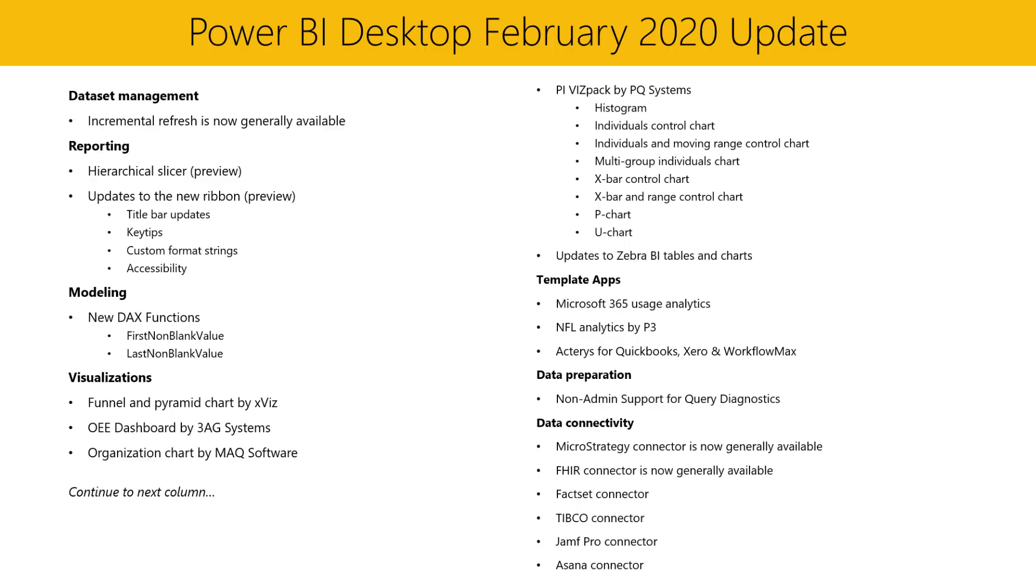Next, we have an update in our Data Preparation section. Last October, we released the Query Diagnostics feature in preview. And with that initial release, some users of the Microsoft Store version were unable to run diagnostics if they didn't have admin rights. Now this month, for those users, we've added non-admin support for Query Diagnostics when using the Query Editor.